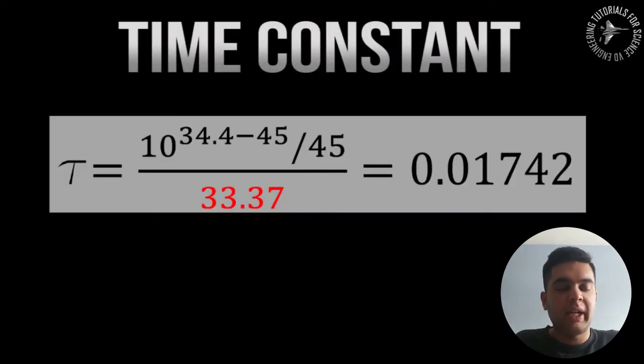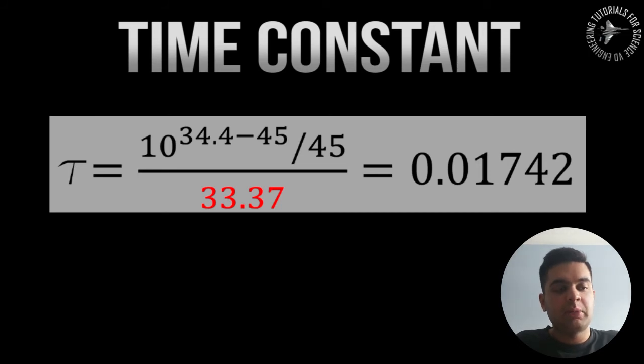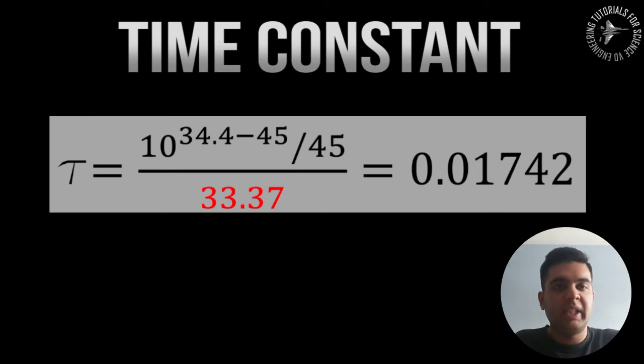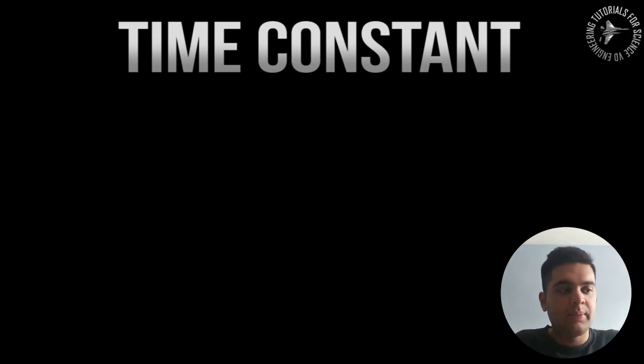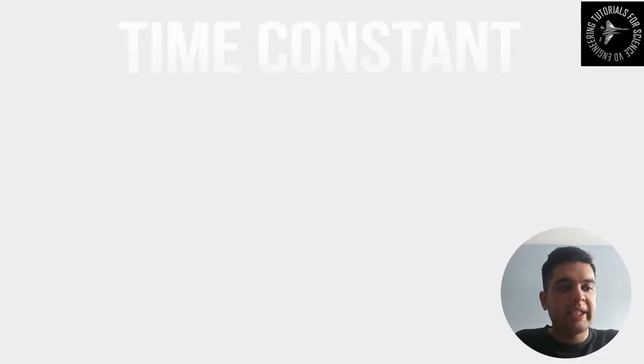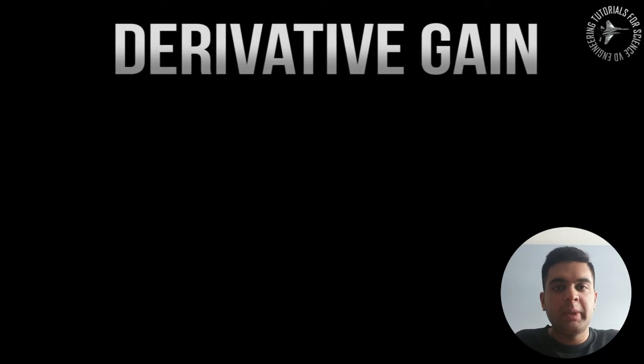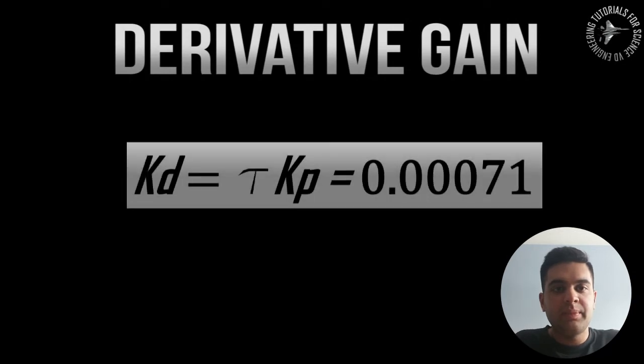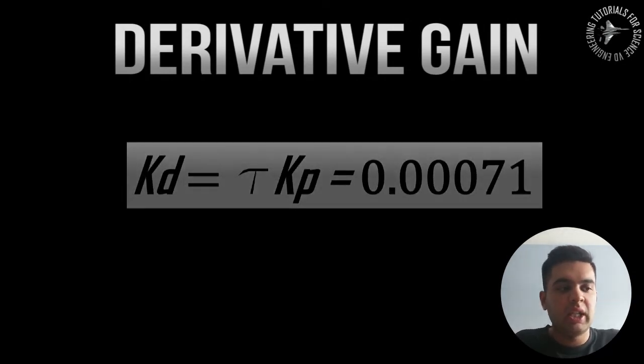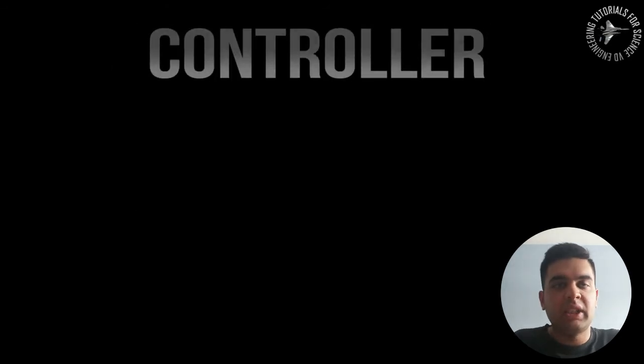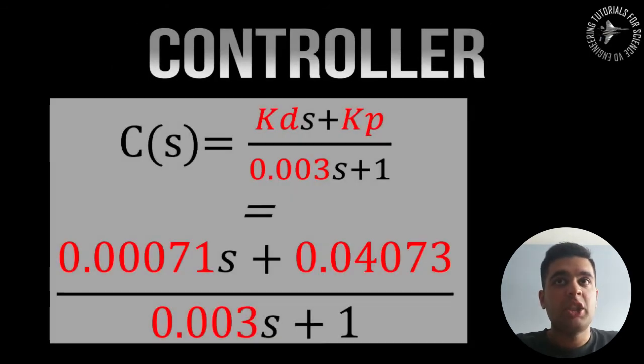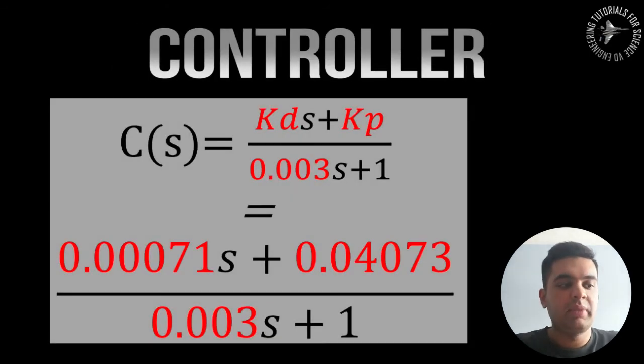Then I can determine my time constant which means the formula for that will be 10 to the exponent of that and divided by omega_cd which obtains to this value right here. And then from that I can then obtain my Kd value, which means my derivative gain, because the Kd value means tau_1 times Kp, which is that value over here.